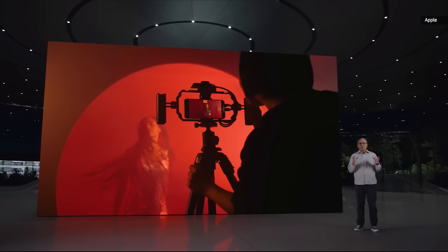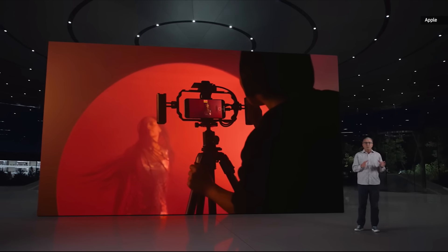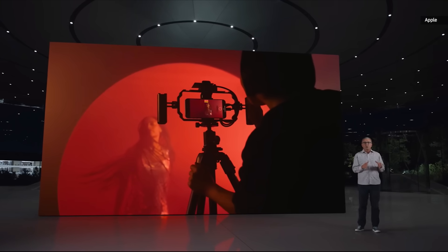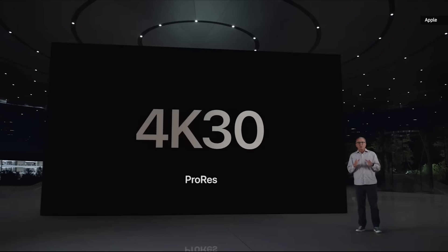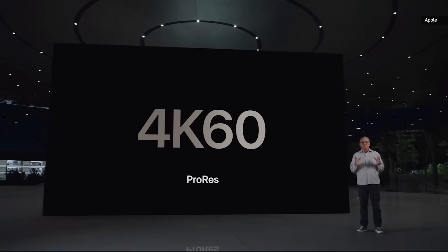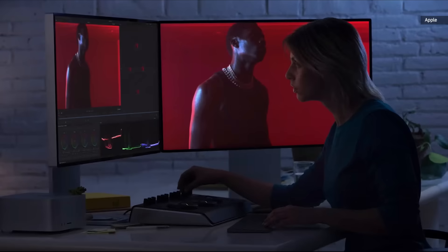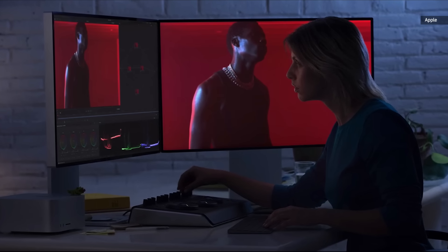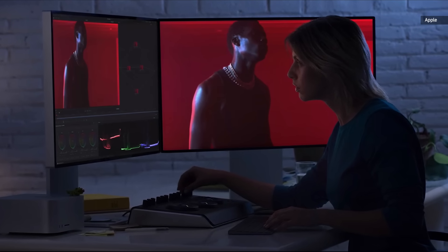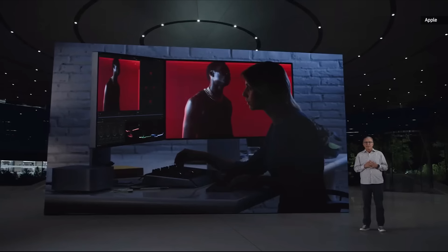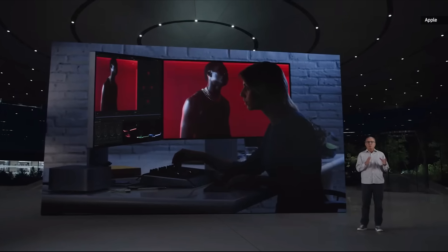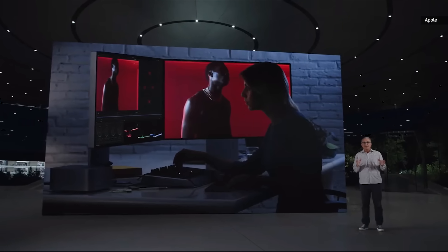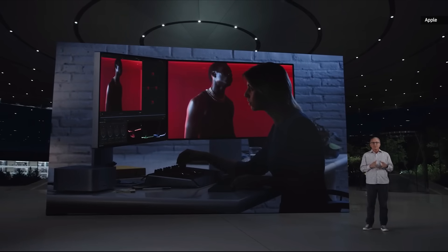Recording to an external drive enables even higher quality recording options, pushing ProRes 4K up to 60 frames per second for the first time. We are also introducing log encoding to make ProRes even more powerful for our Pro users, enabling more range and flexibility for visual effects and color grading in post-production.